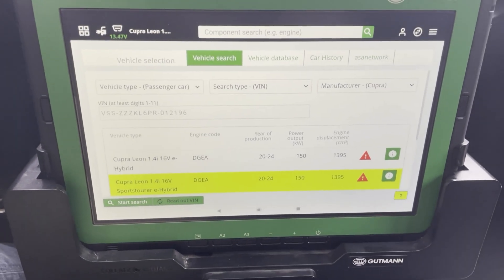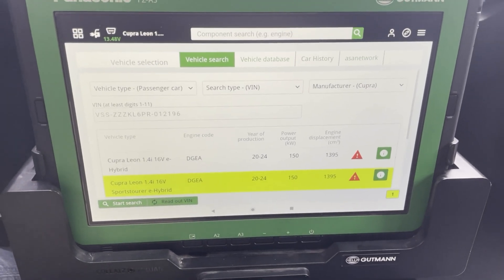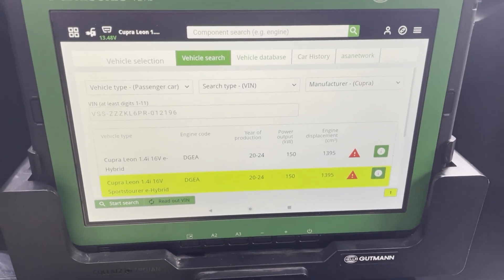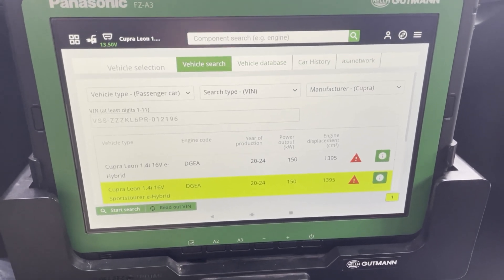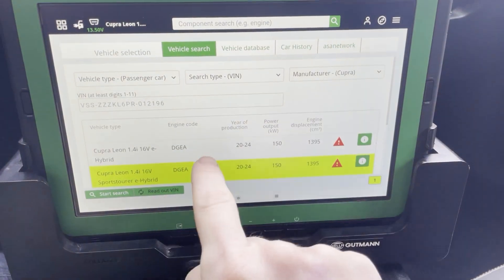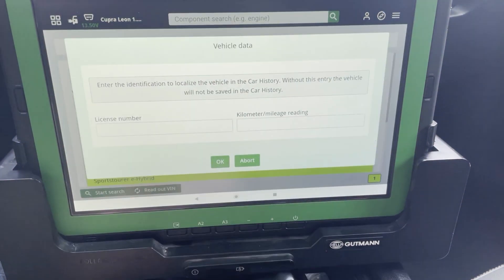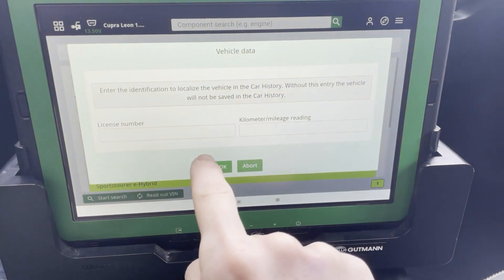In this video I'm going to show you a bit more about HES data. Here we have our car selected, the Cupra Leon.